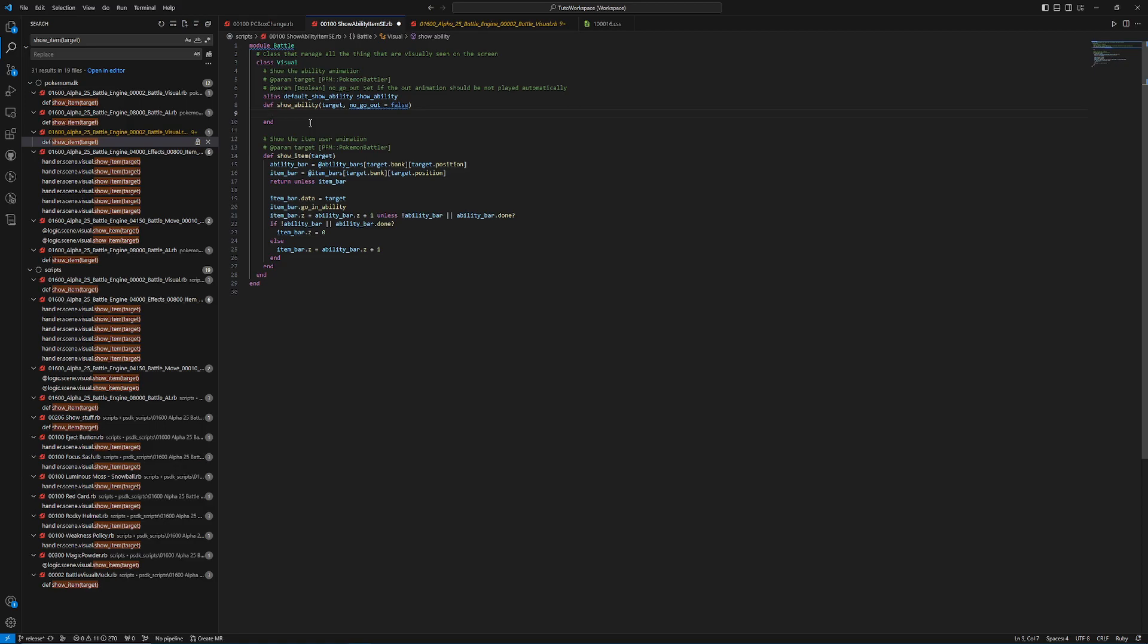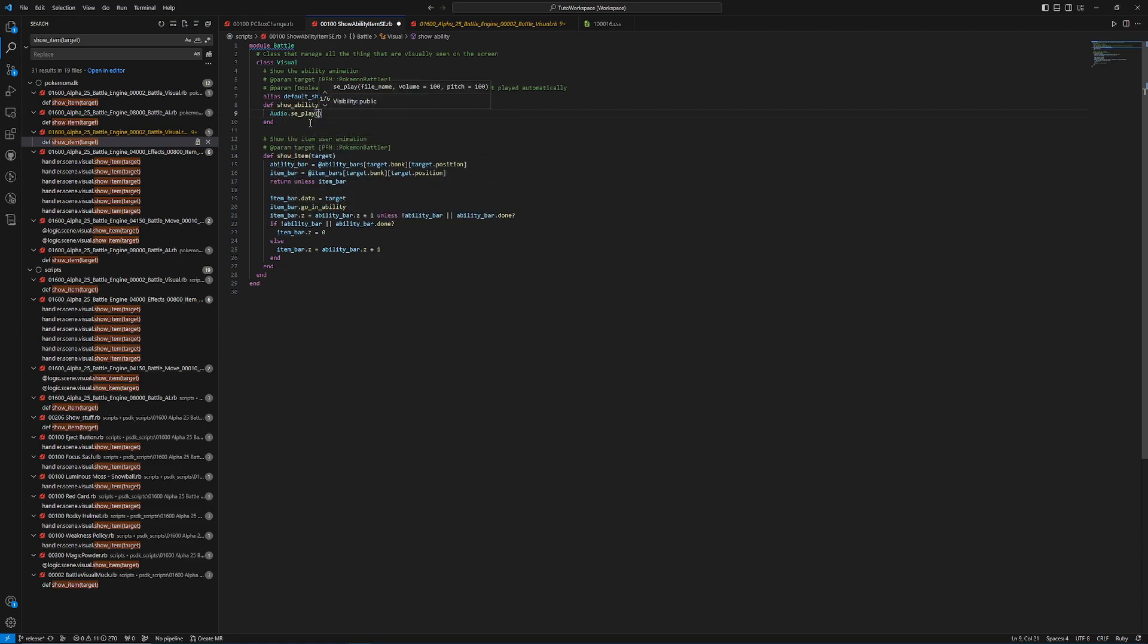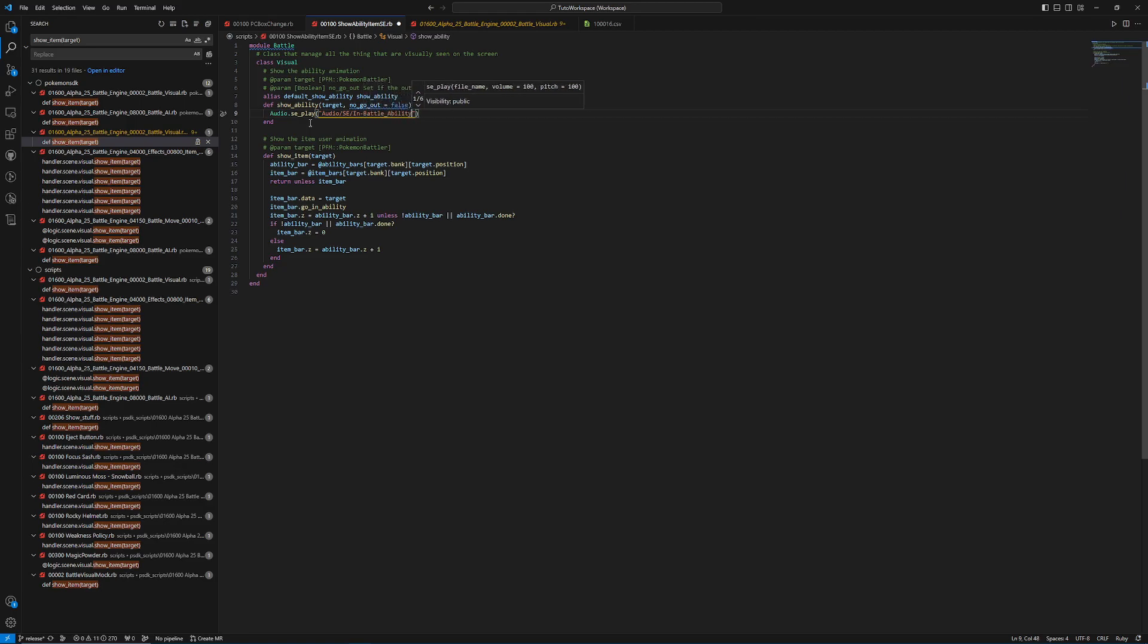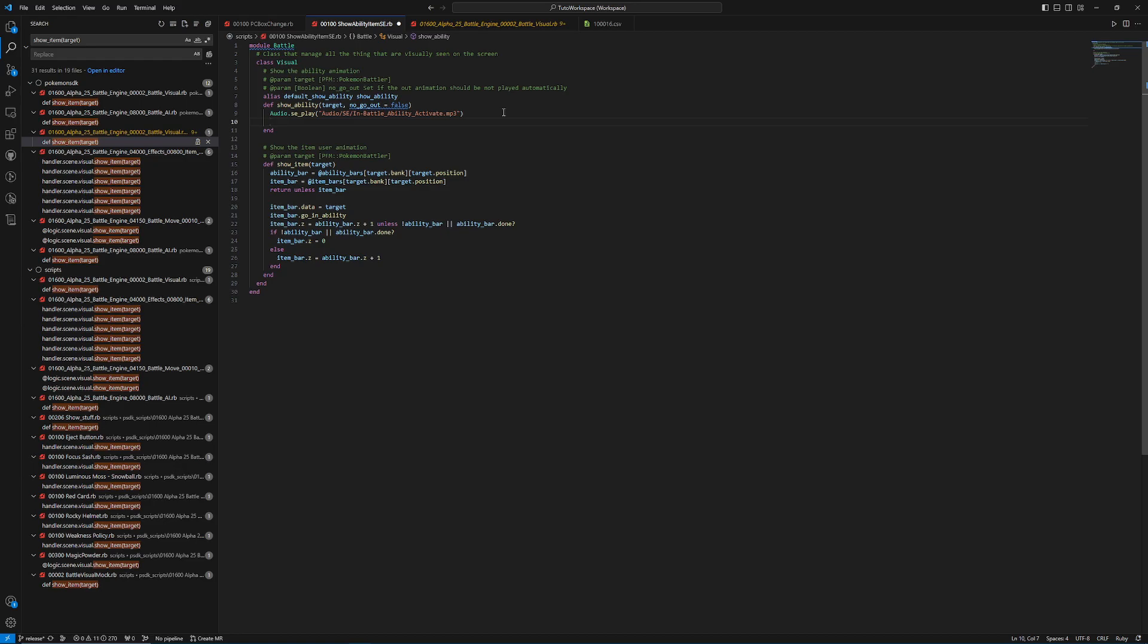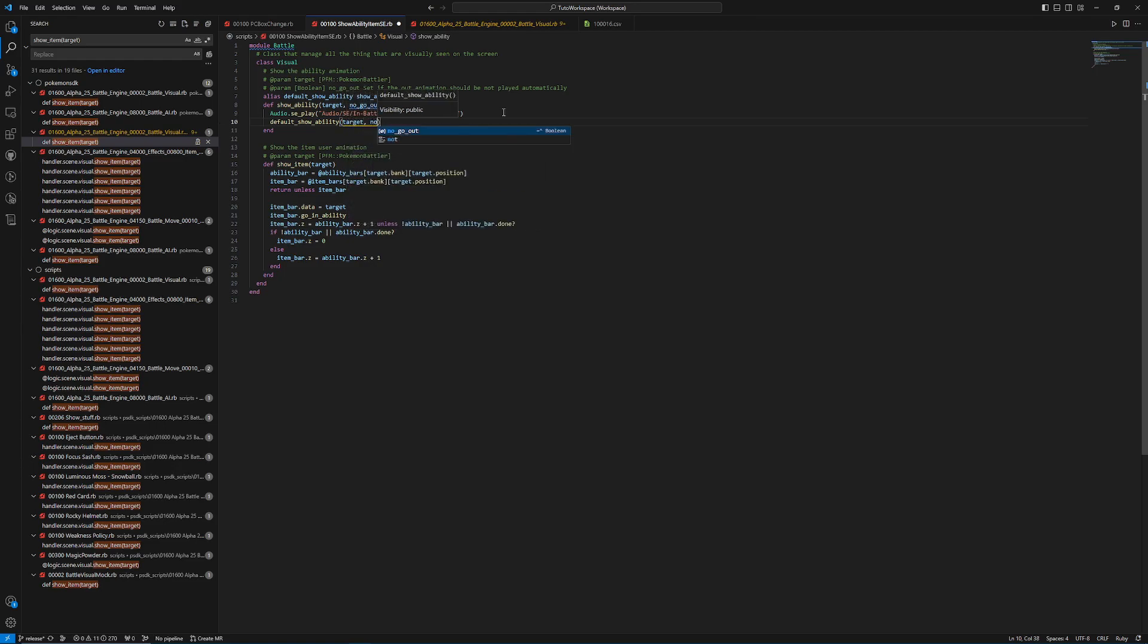Then we need to delete everything inside because we're not reusing the code because that's how you do what is known as bastardize the code, which is essentially when PSDK gets updated, you're still going to be loading this old code that could have been modified. So instead, what we want to do is we want to create our changes first, or sometimes you want to do it after the initial changes. But in this case, I want to do it before. And what we're going to do is we're going to call an audio sound effect play, and then we need to say the path of that audio file. So in this case, it's going to be audio sound effect in battle ability activate. MP3. Okay. So this is just an audio file that I have in my audio sound effects folder. And then after that, I want to call default showability, and then I need to pass the parameters that were initially passed through so that it has everything again. So we're going to do target, no, go out.